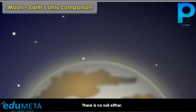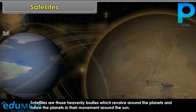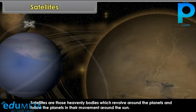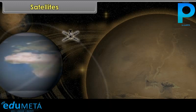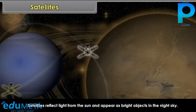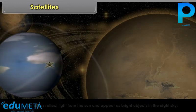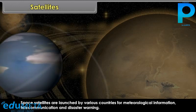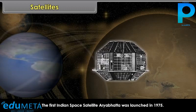Satellites are heavenly bodies which revolve around the planets and follow the planets in their movement around the Sun. They have no heat and light of their own. Satellites reflect light from the Sun and appear as bright objects in the night sky. Space satellites are launched by various countries for meteorological information, telecommunication and disaster warning. The first Indian space satellite, Aryabhatta, was launched in 1975.